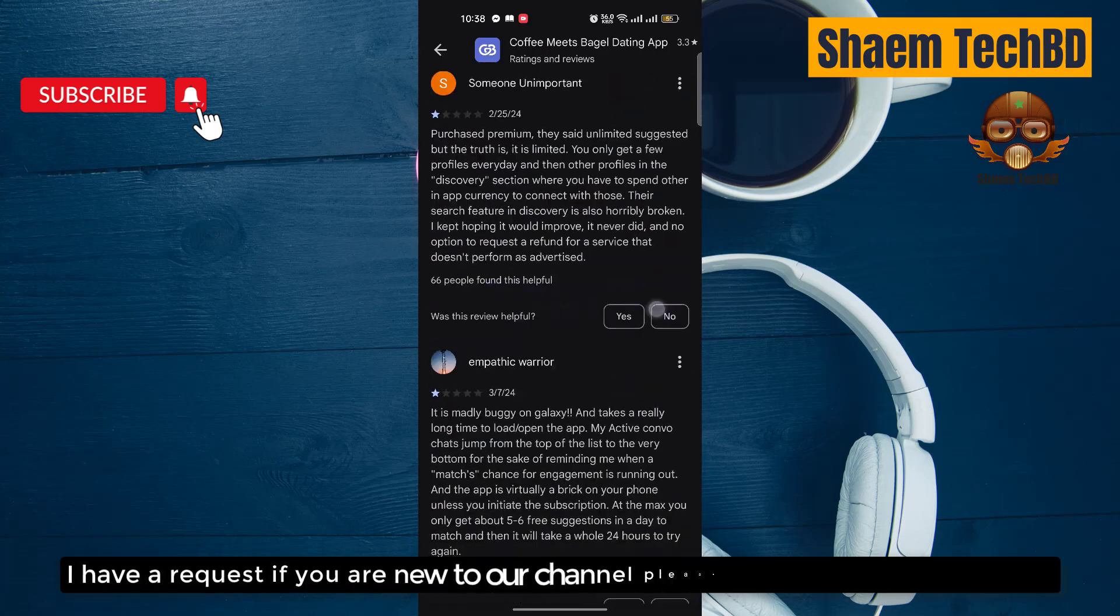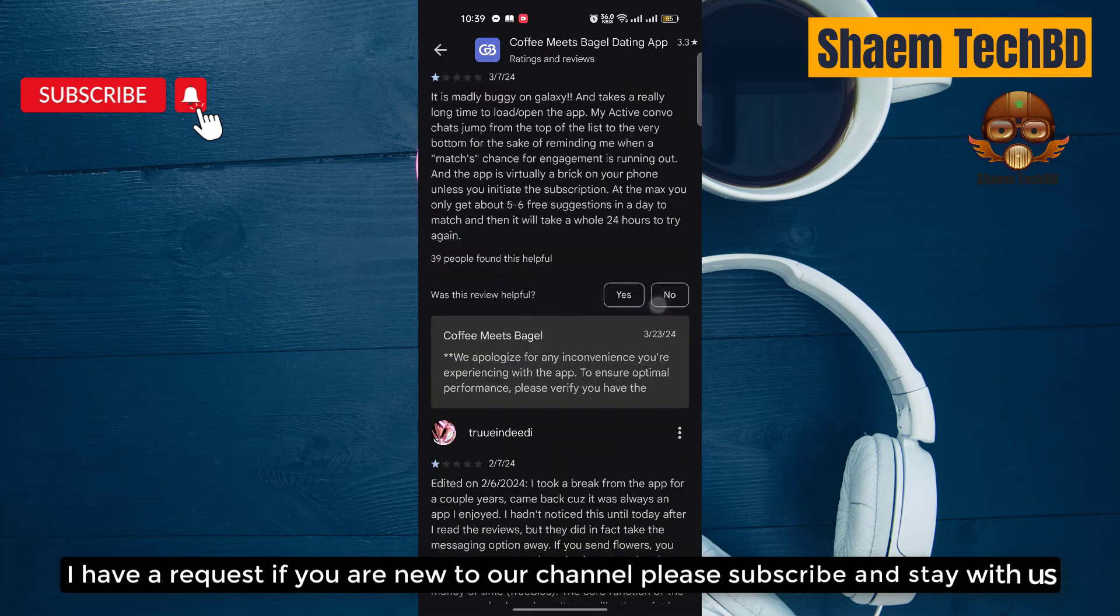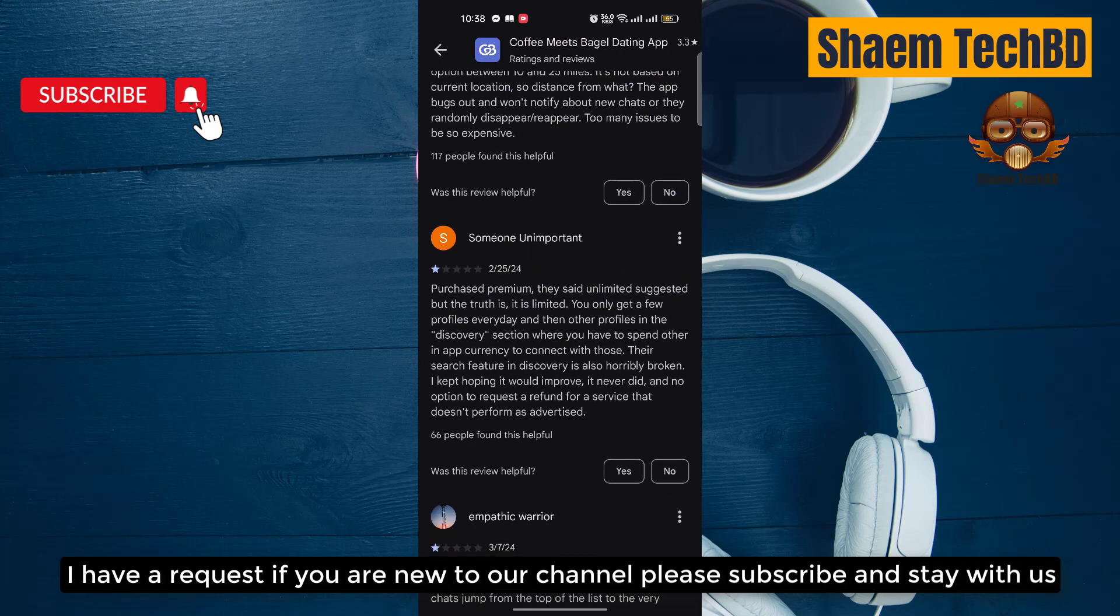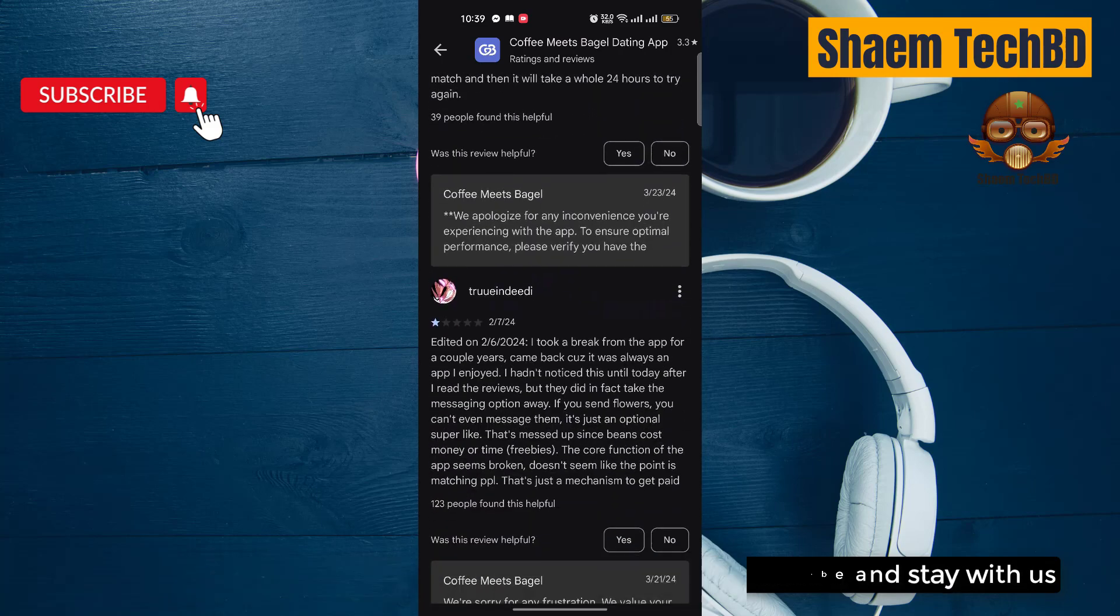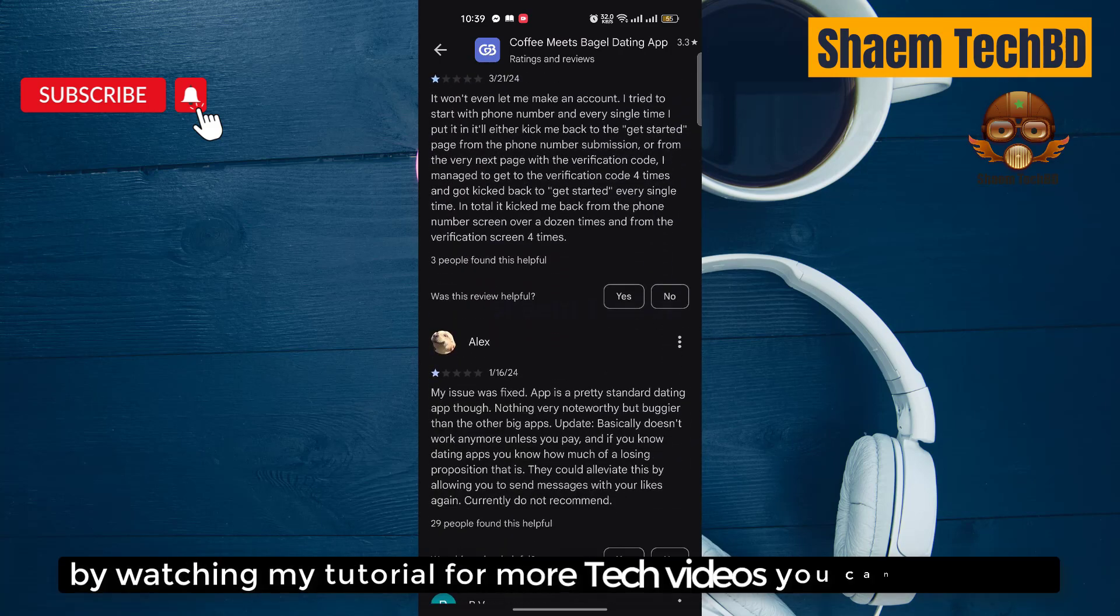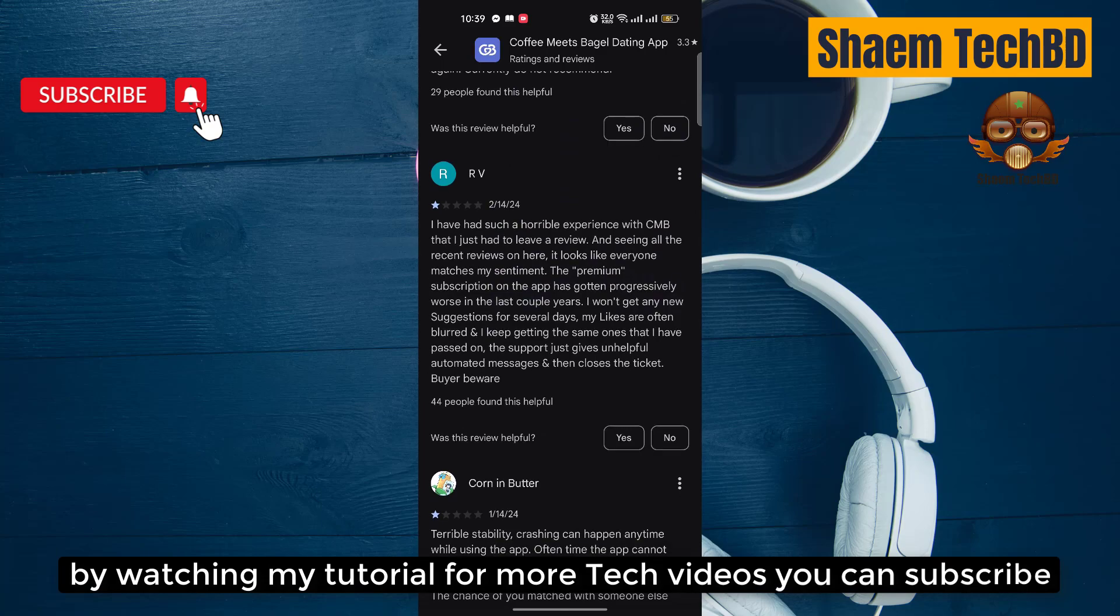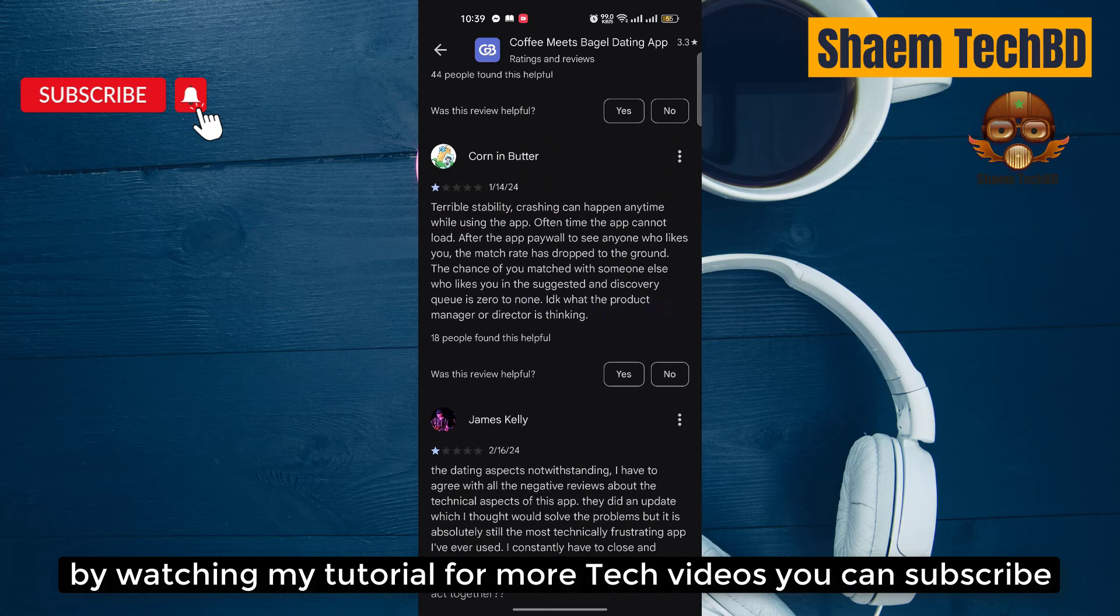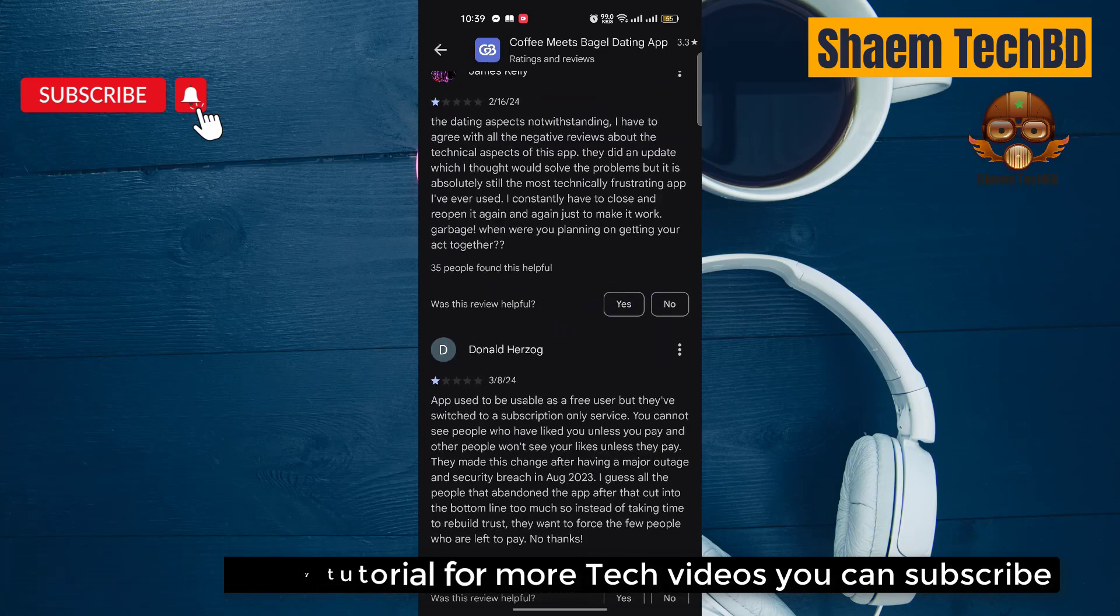I have a request, if you are new to the channel please subscribe and stay with us. By watching my tutorial for more tech videos you can subscribe.